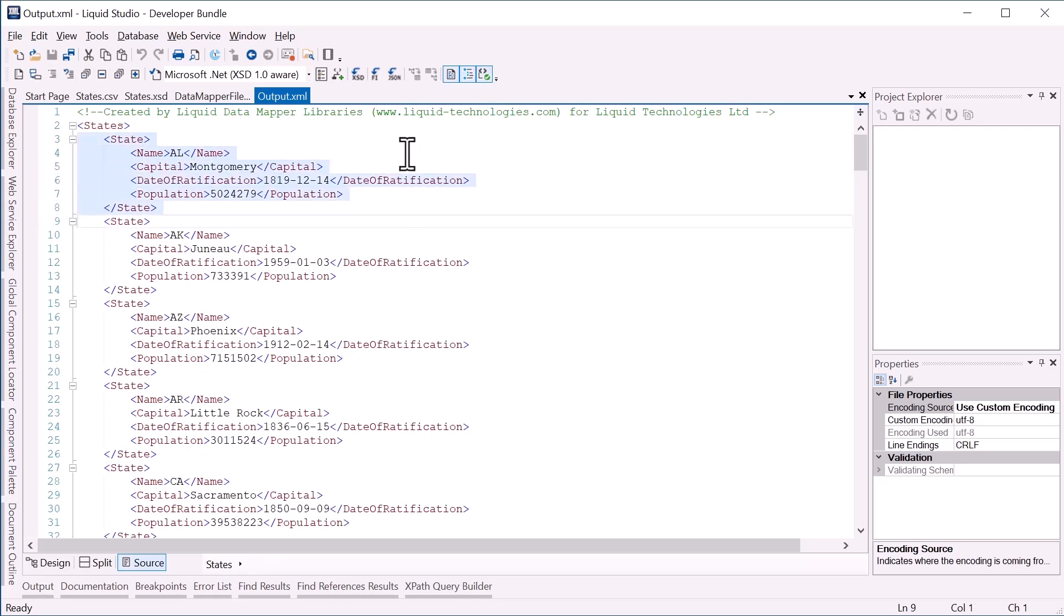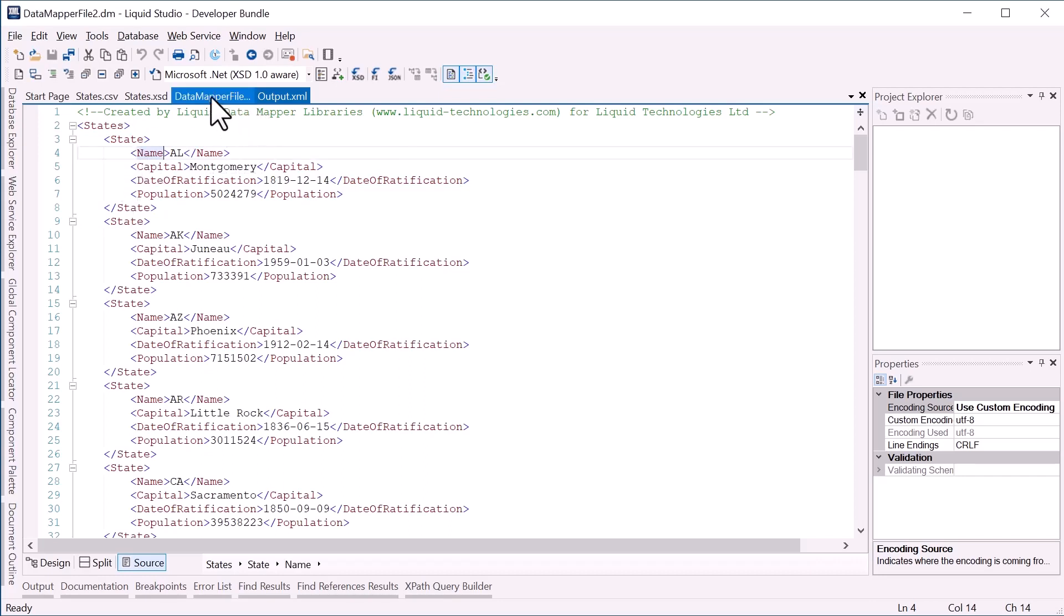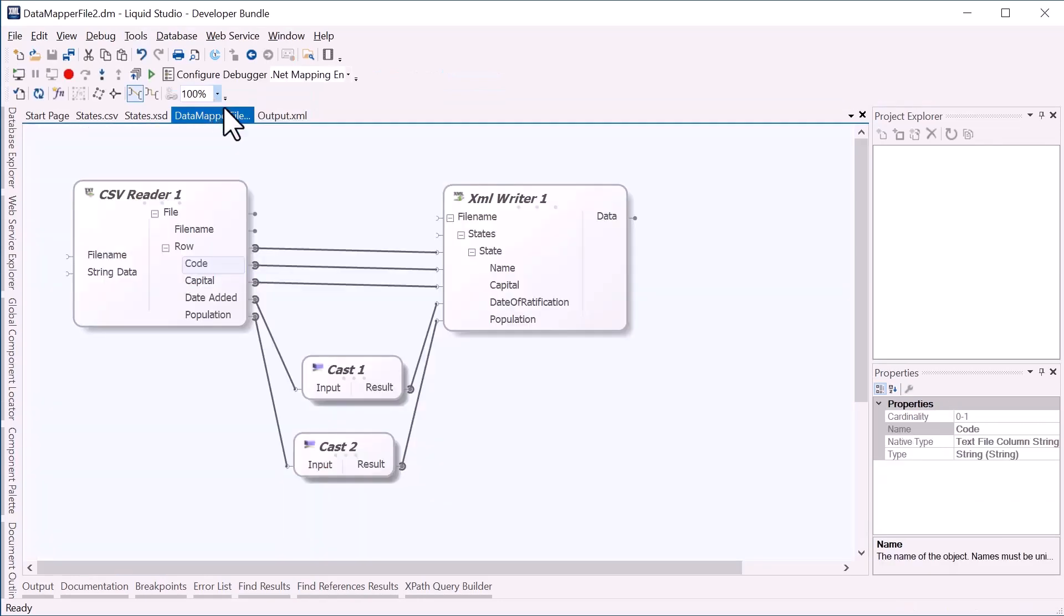However, in our output, we want the name of the state, not the code. So going back to our data mapping file, we can add a lookup component.